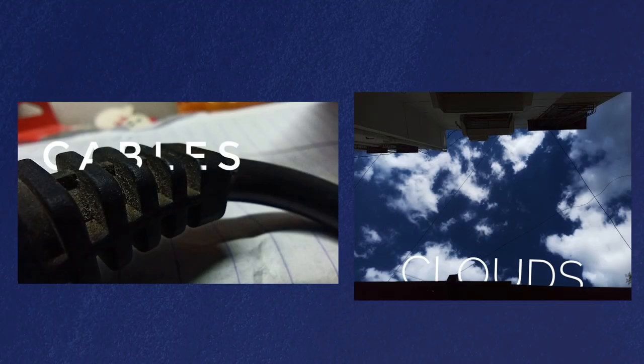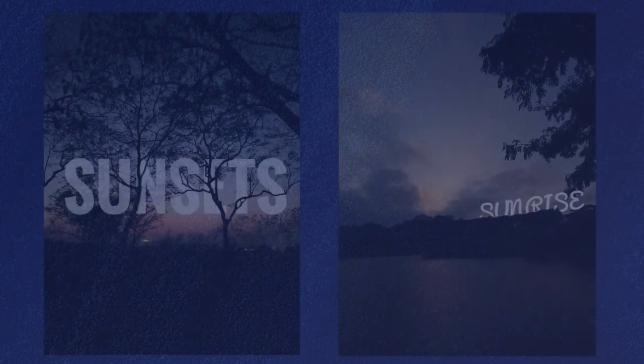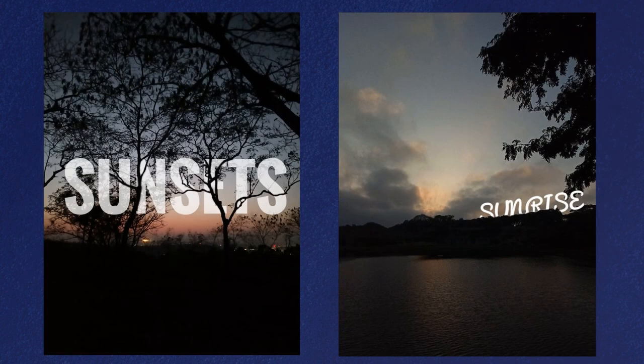Hey guys, in this photo editing video, we will learn about layering text behind the subject. So let's get started.